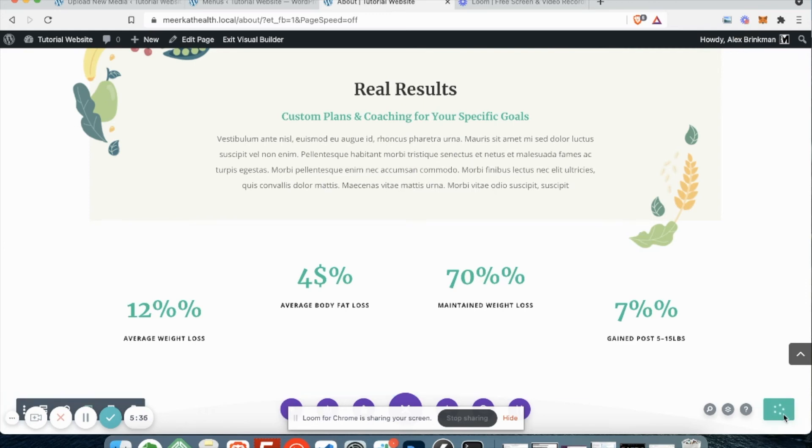If this spins and it shows you an X, it means there was an error. It did not save. So you should try it again until you get that check mark. Check mark means it was successful.